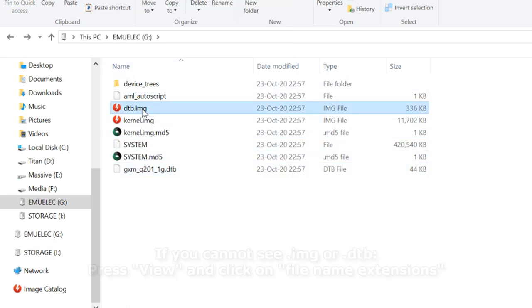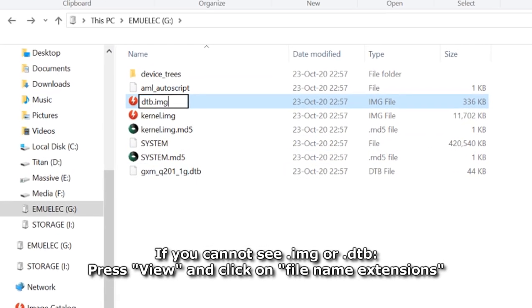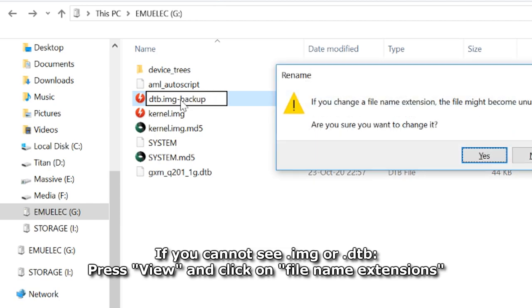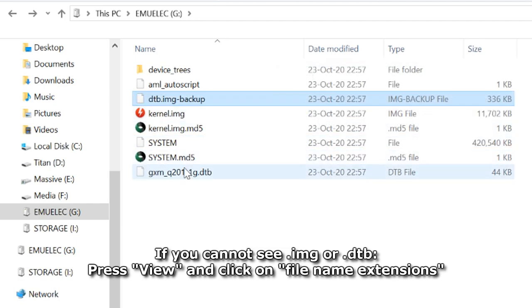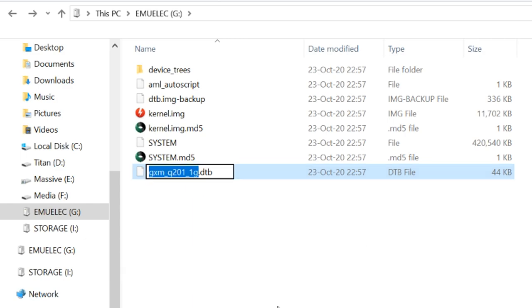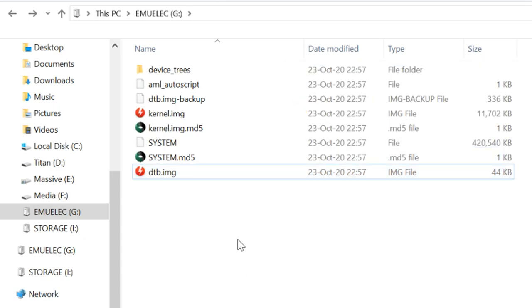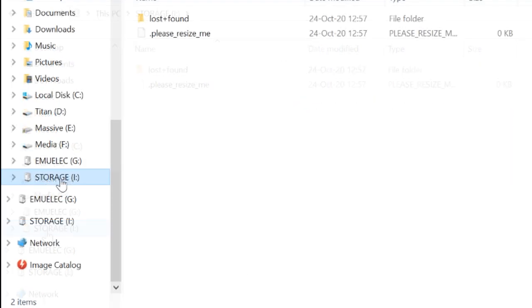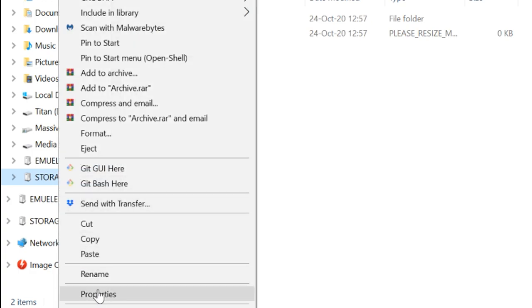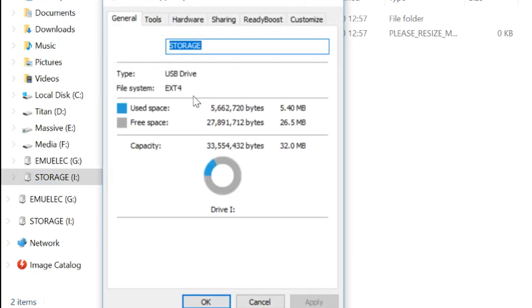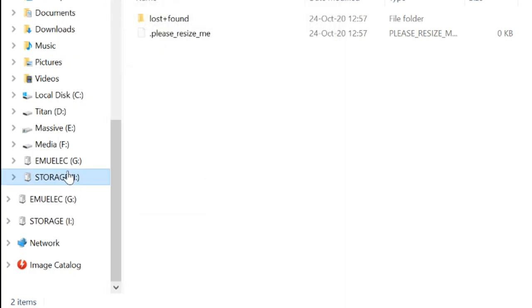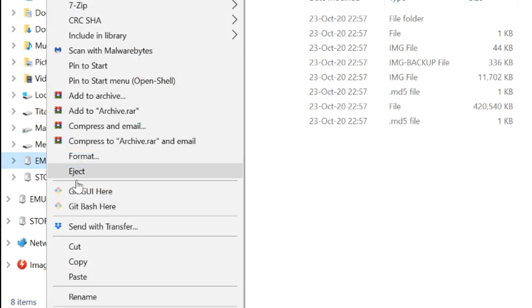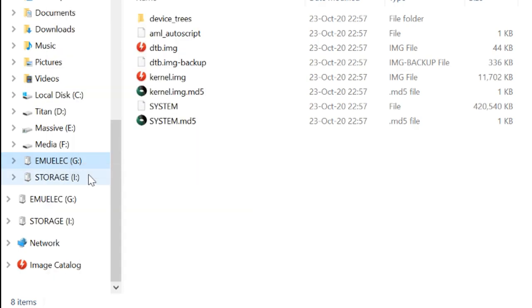Click once, then twice, slowly, and you can rename this file. And at the bottom here, you need to rename that to dtb.img. The other partition on your micro SD is called storage. This partition is a Linux partition, which means in Windows you can't easily fiddle with the files. So right click, eject, and take out your micro SD.